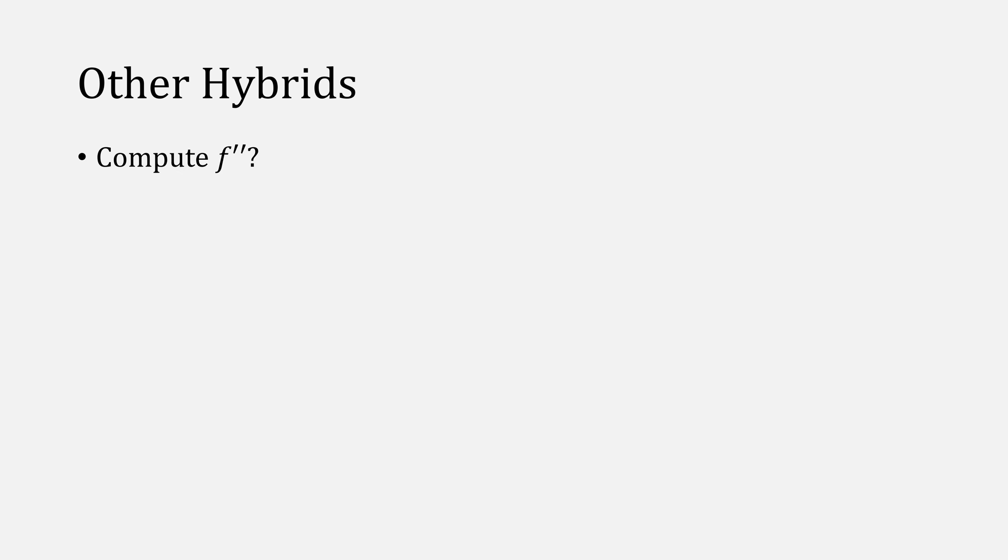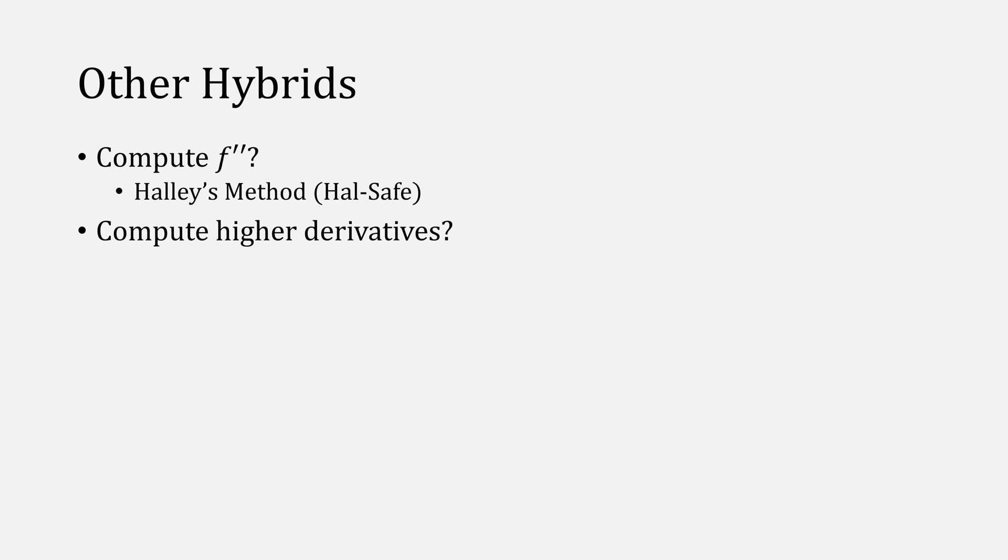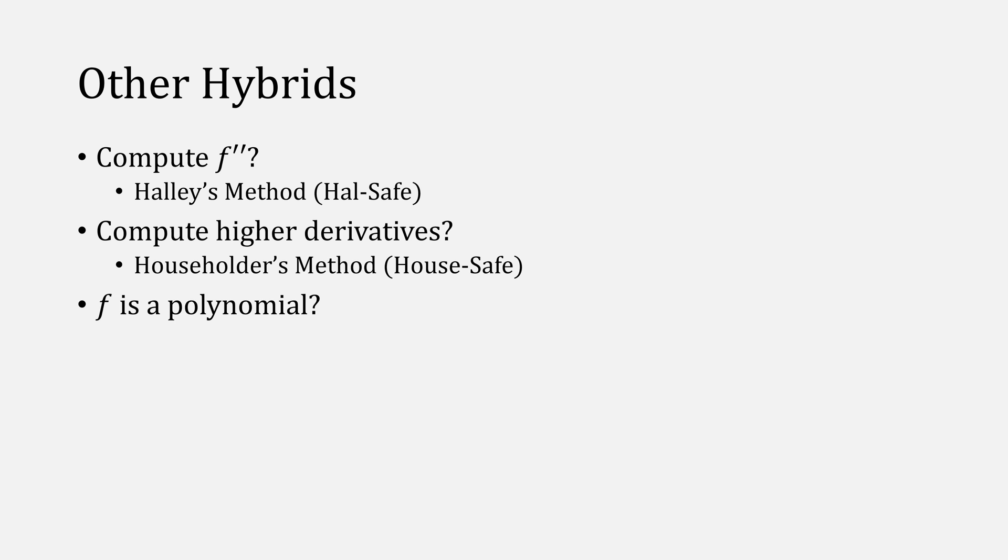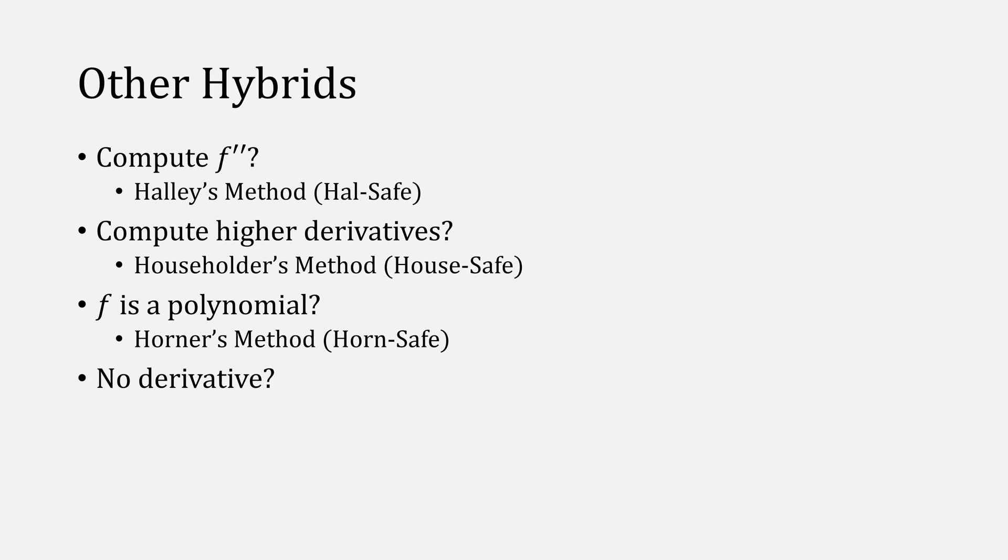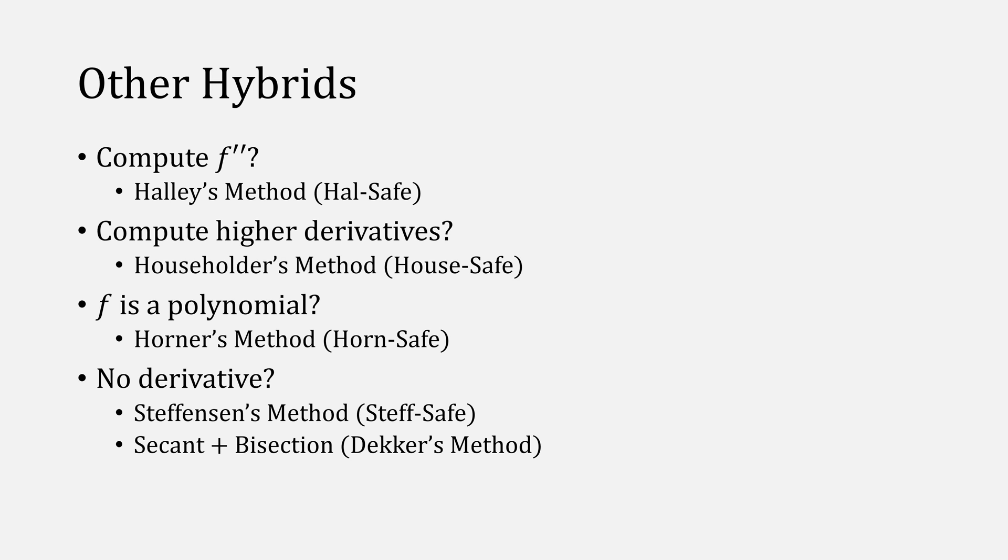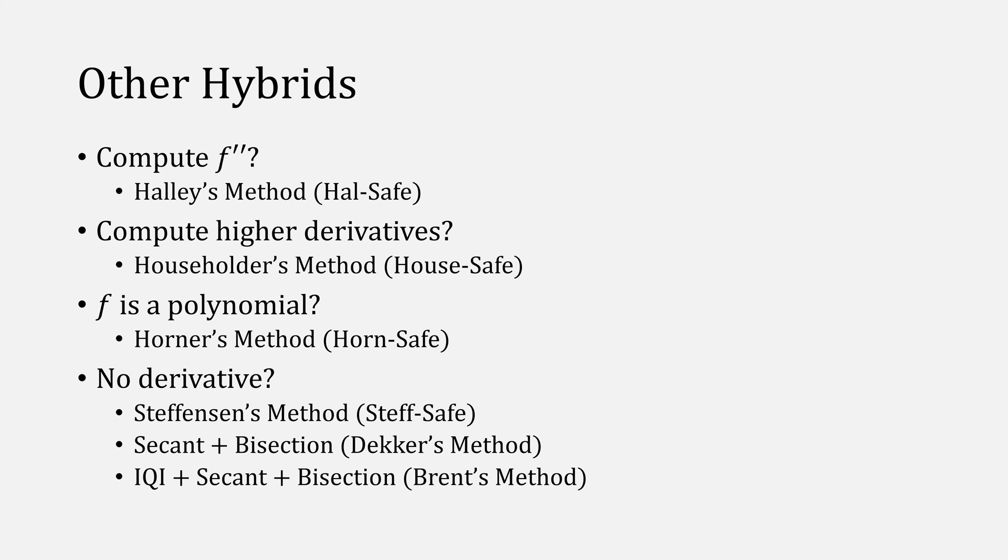You could replace Newton's method in Newt-Safe to create other hybrid methods. For example, if you can compute the second derivative, then you might use Halley's method to make a method called Halley-Safe. Or if you can compute even higher derivatives, then Householder's method to make Householder-Safe. What if f is a polynomial, in which case you can use Horner's method to create Horner-Safe. But what if you don't have a derivative at all? Then you might consider using Stephenson's method to create Steph-Safe. Or a hybrid between secant and bisection gives you Dekker's method, which I have a video on, as well as IQI, secant and bisection to create Brent's method.